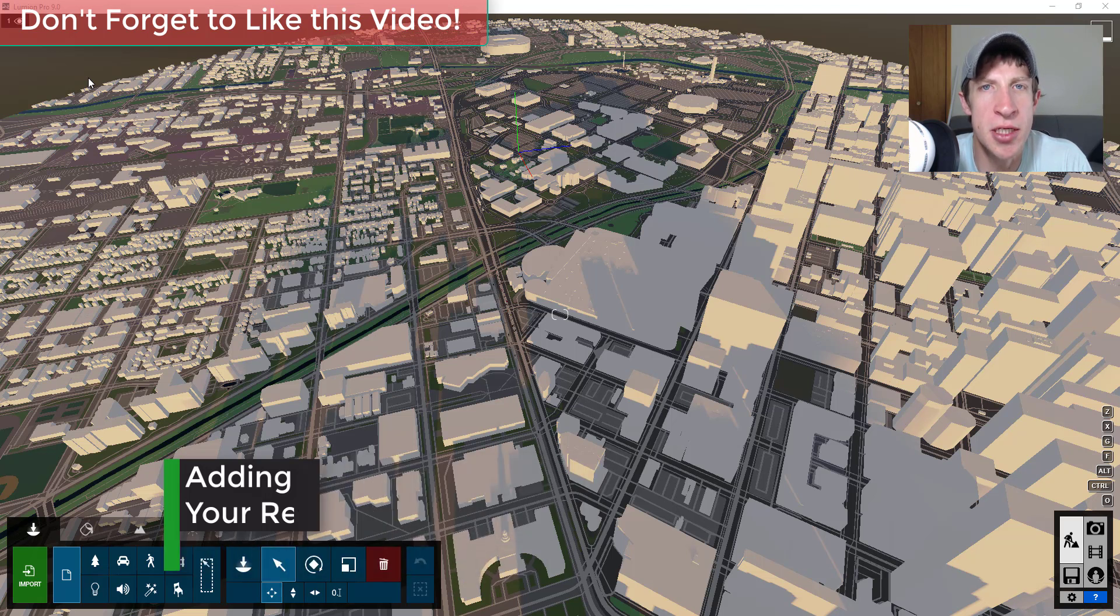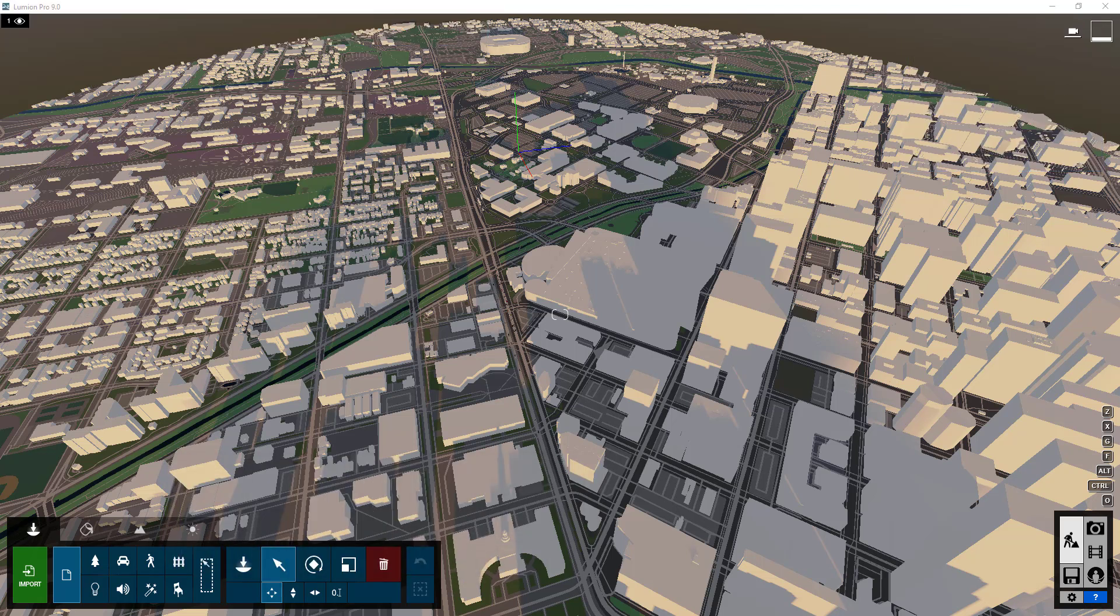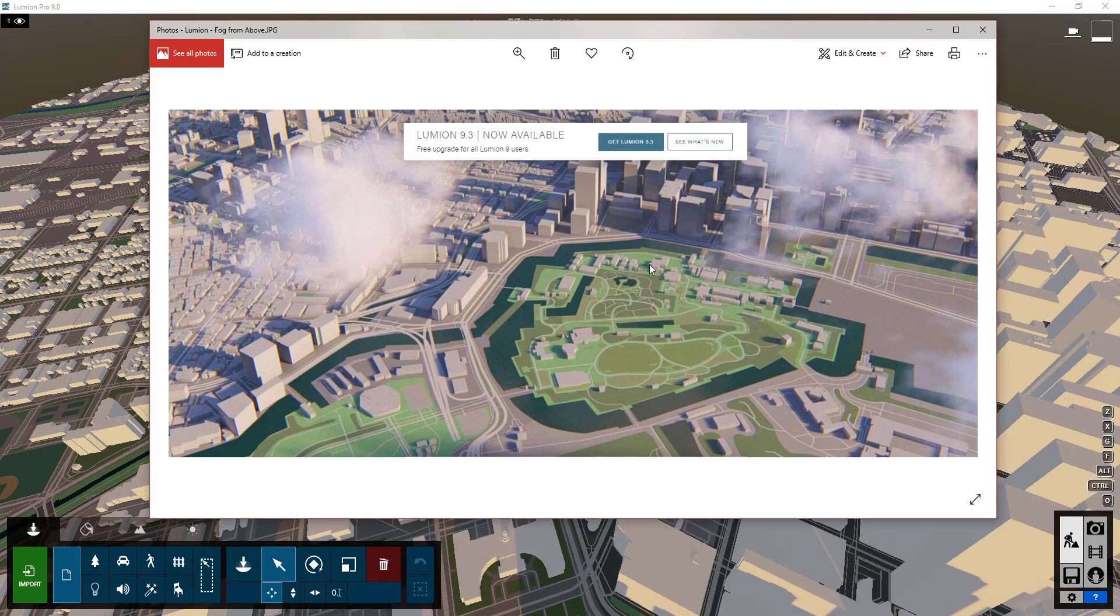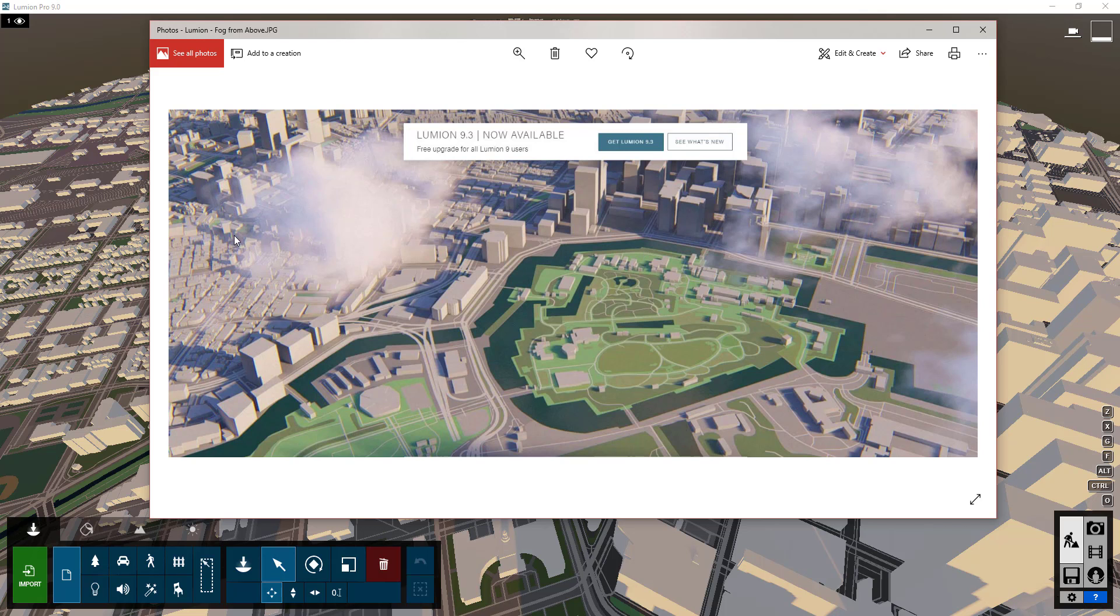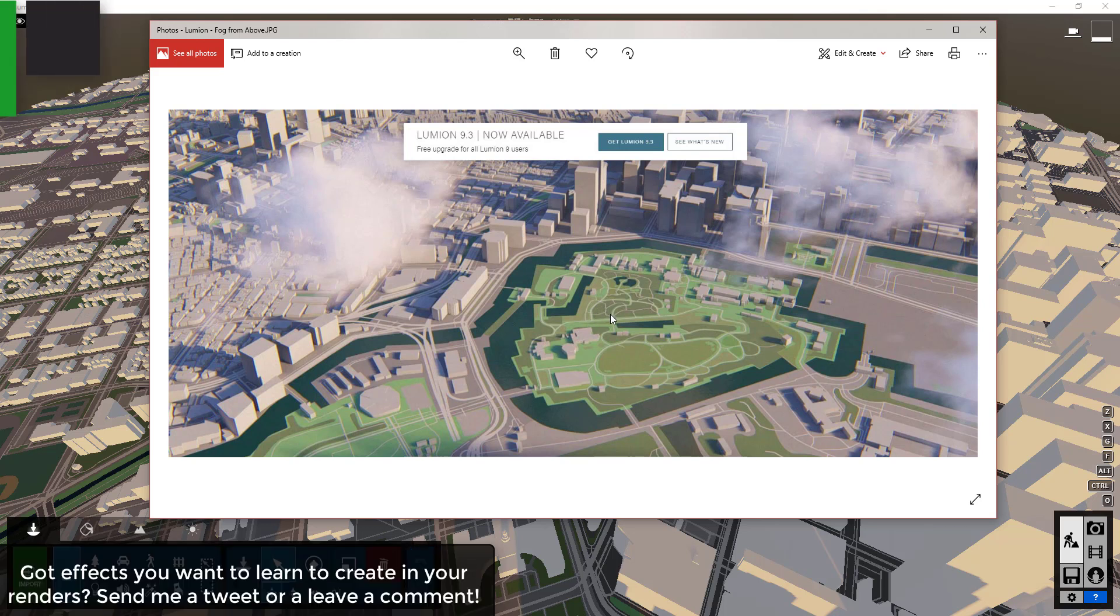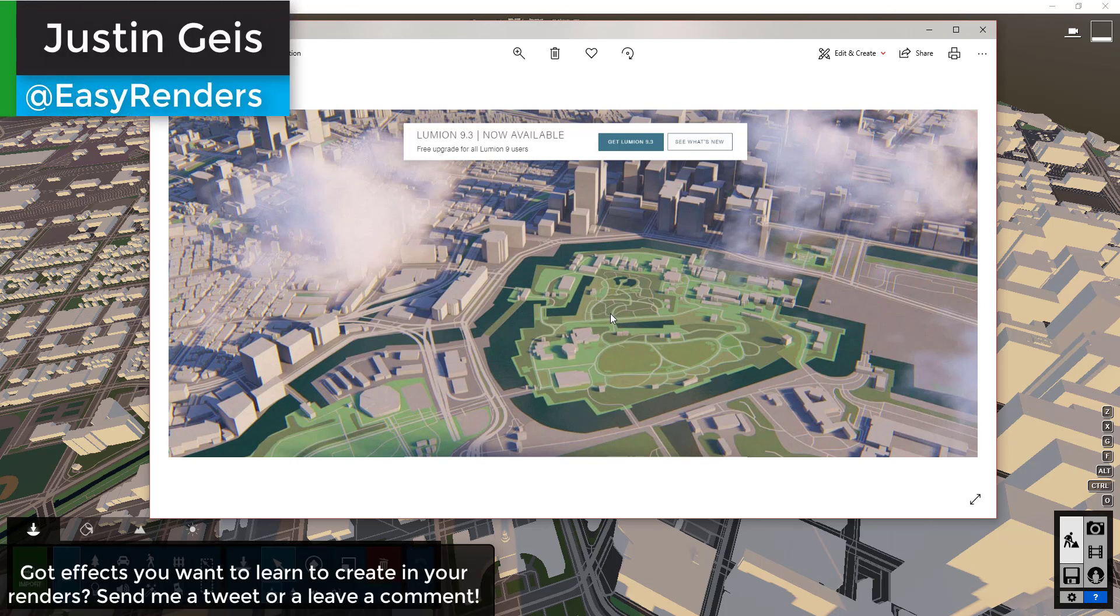So right now I'm kind of on a kick where I'm looking at images that get posted on like Lumion's website or other websites with different effects that they've created and trying to figure out how they're creating those different effects. So if there are effects that you'd like to see, maybe images something like that, you know,